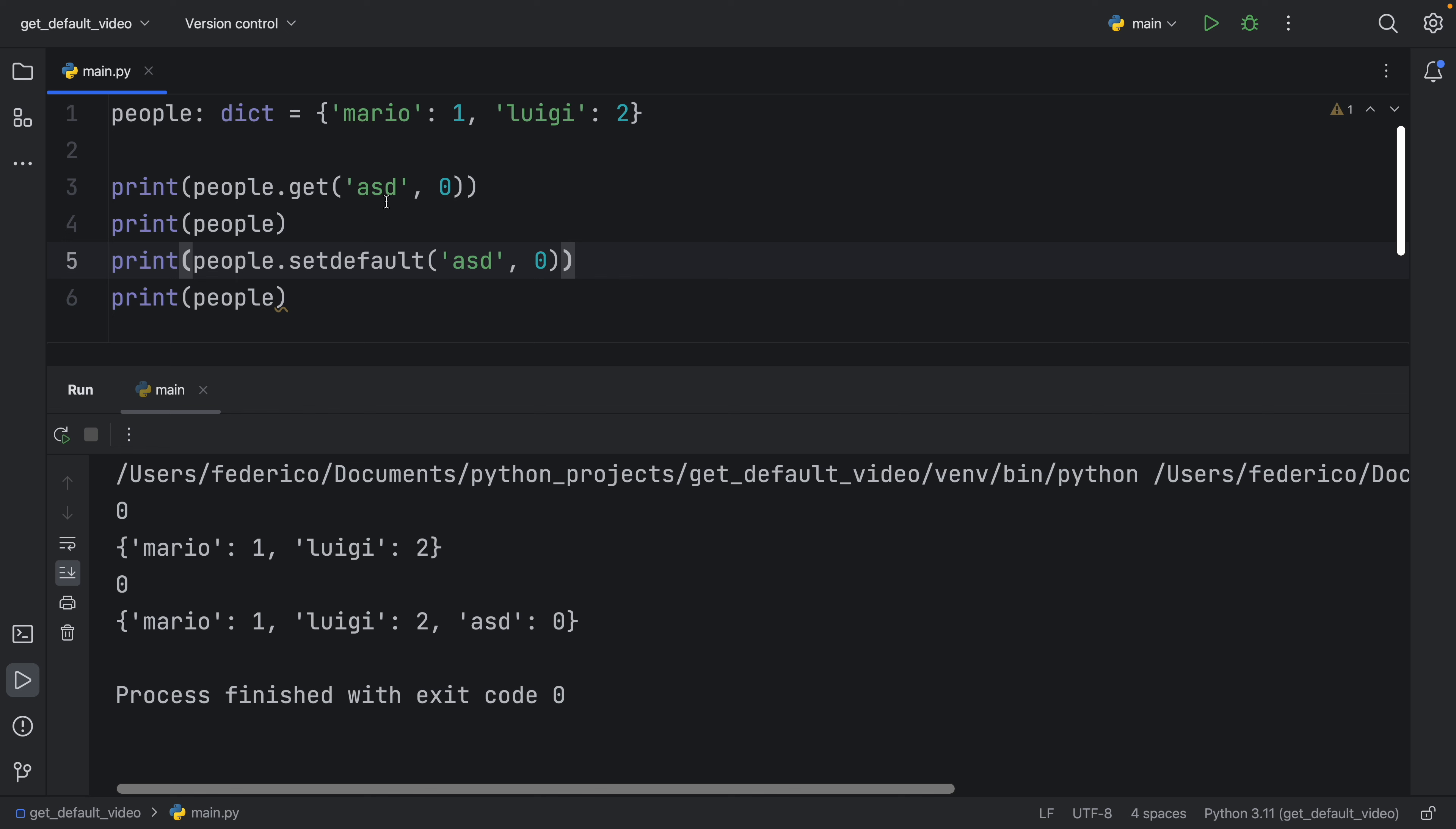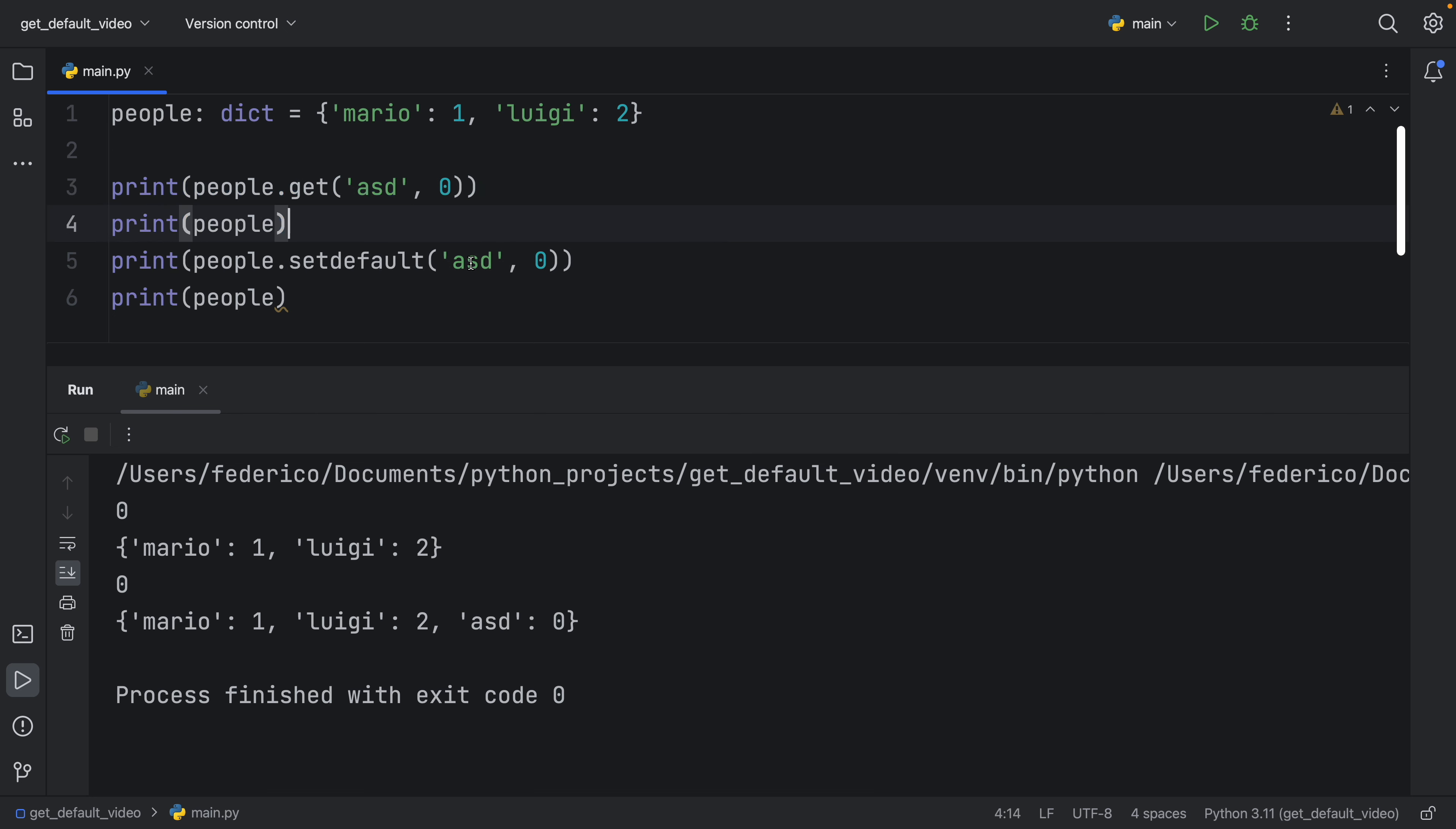you'll notice that the first time we run it with .get, it won't find ASD. So it's going to default to zero, and it's going to return to us zero. And the dictionary is going to remain unchanged.